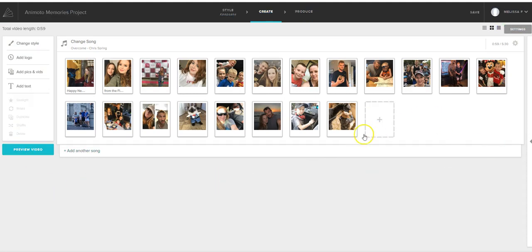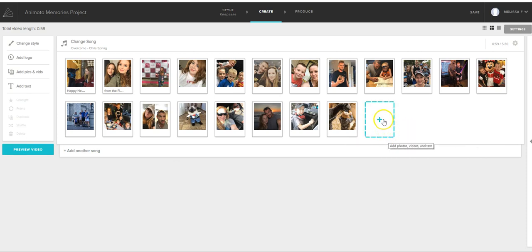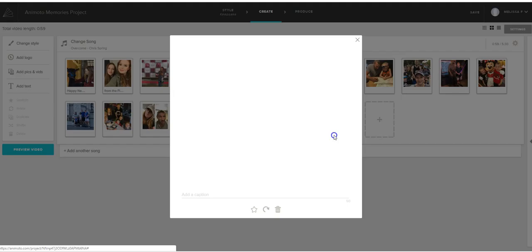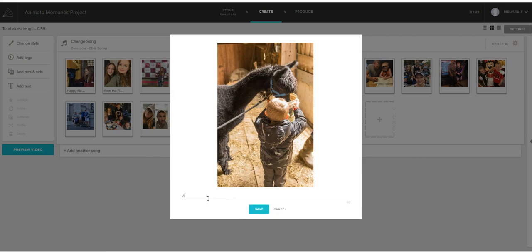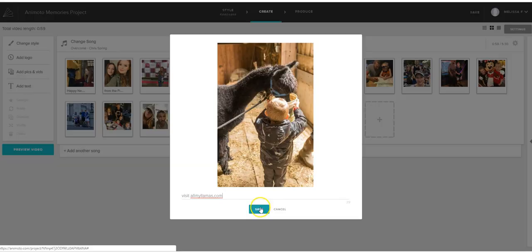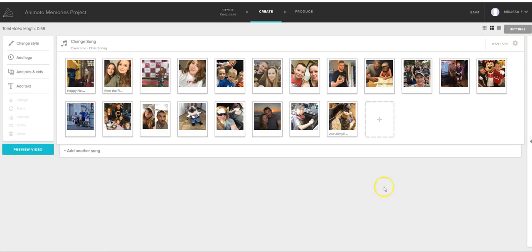Here, you can add. I highly suggest that you add some kind of graphic that has your website on it. Or you could actually write it here and put visit. So you can do that too if you don't want to upload a graphic.